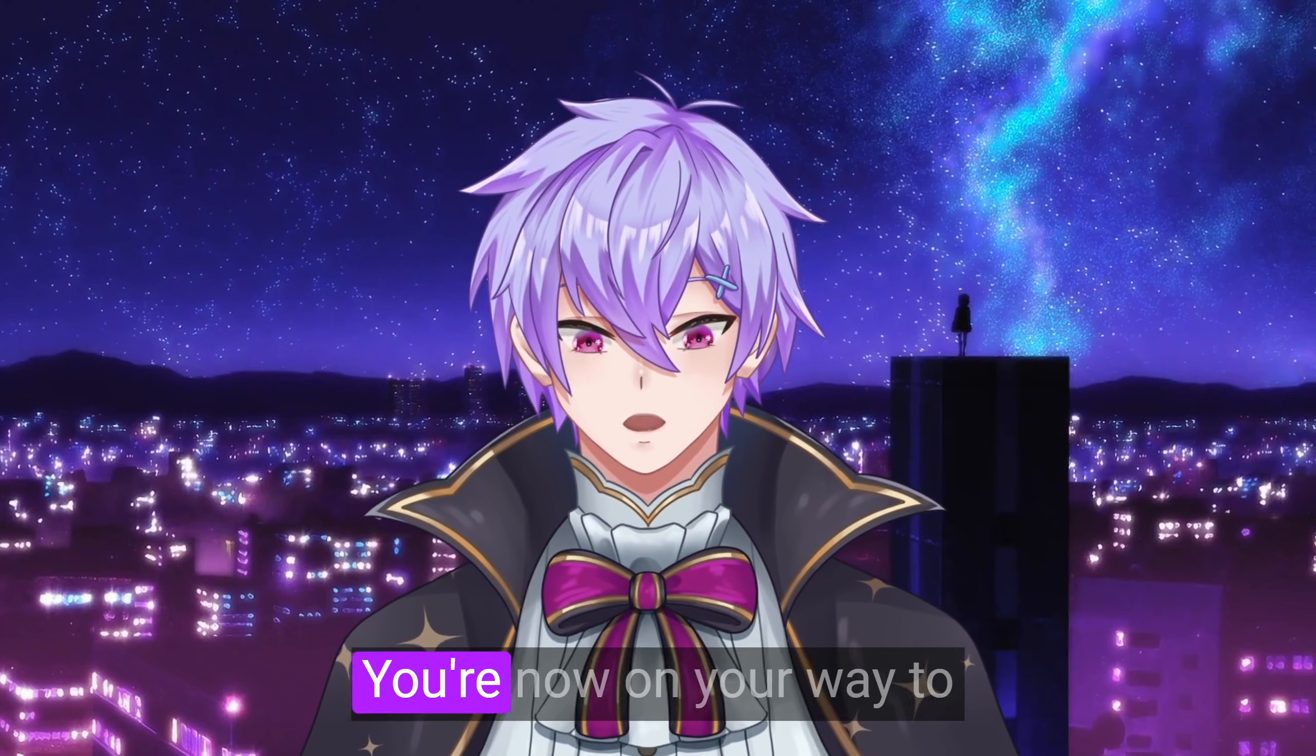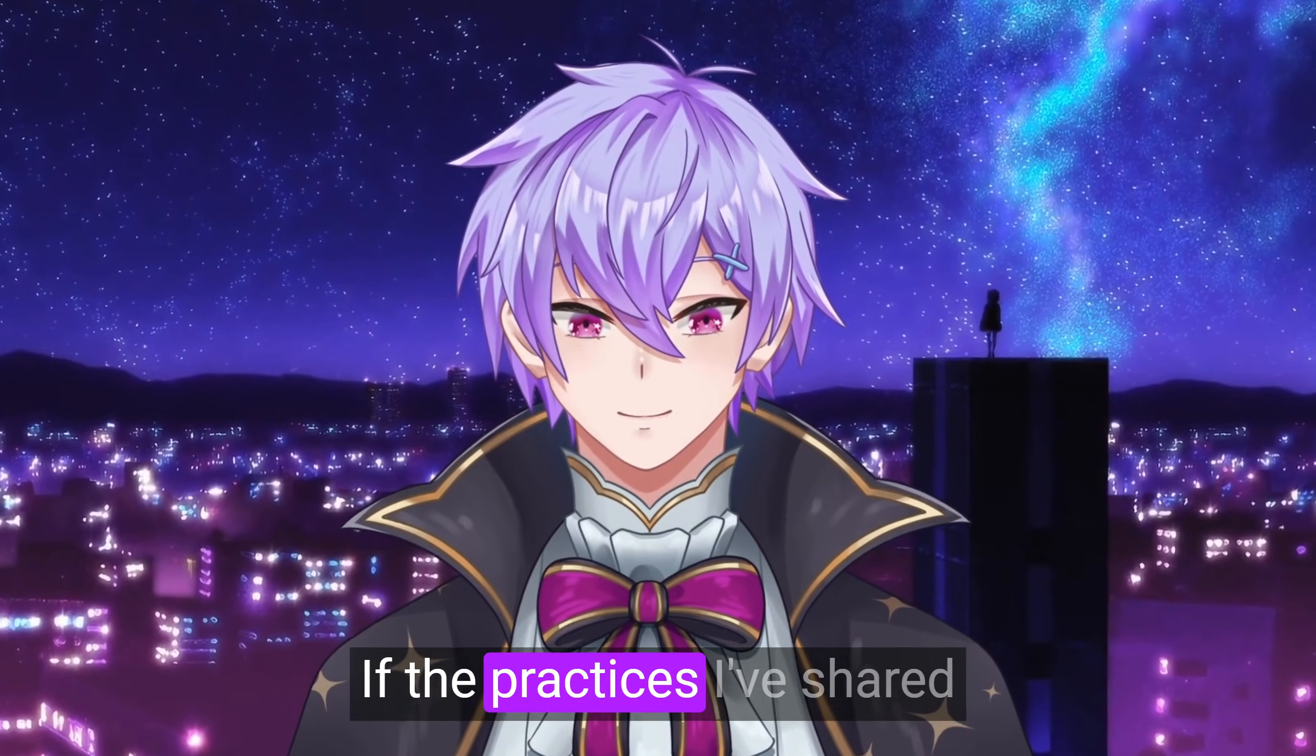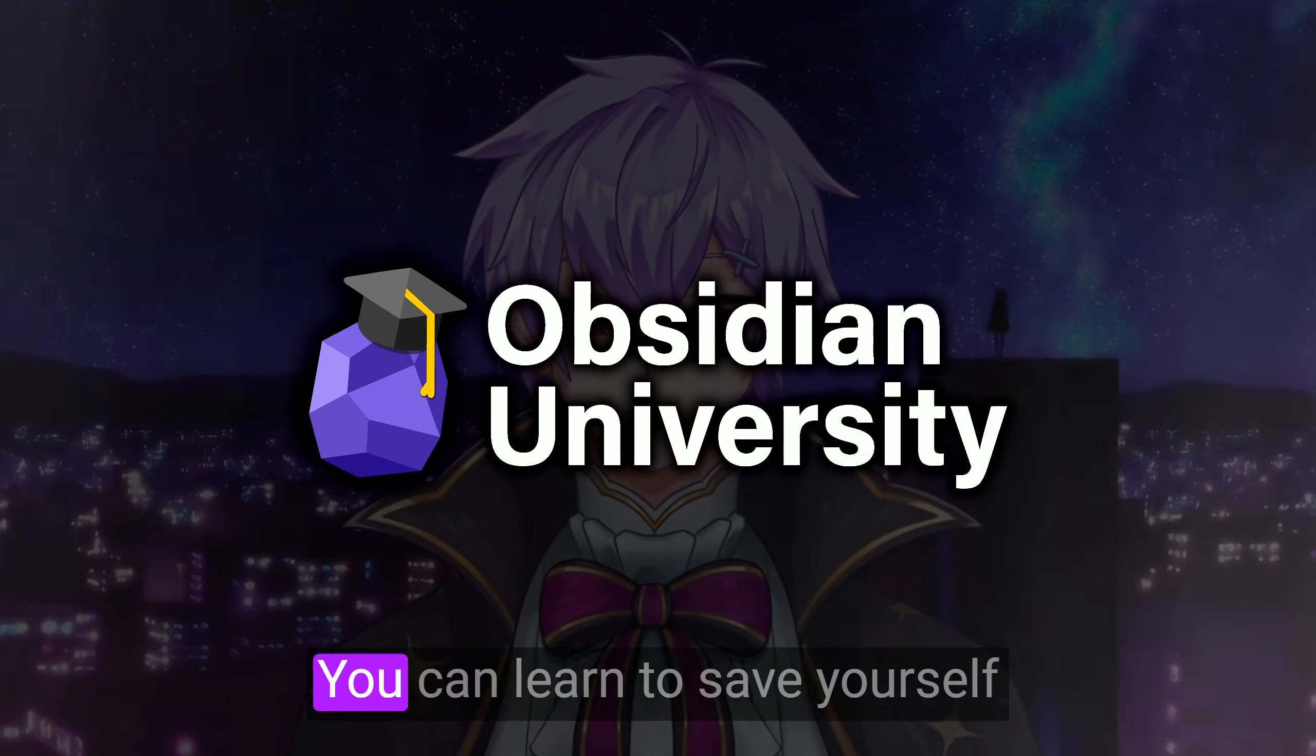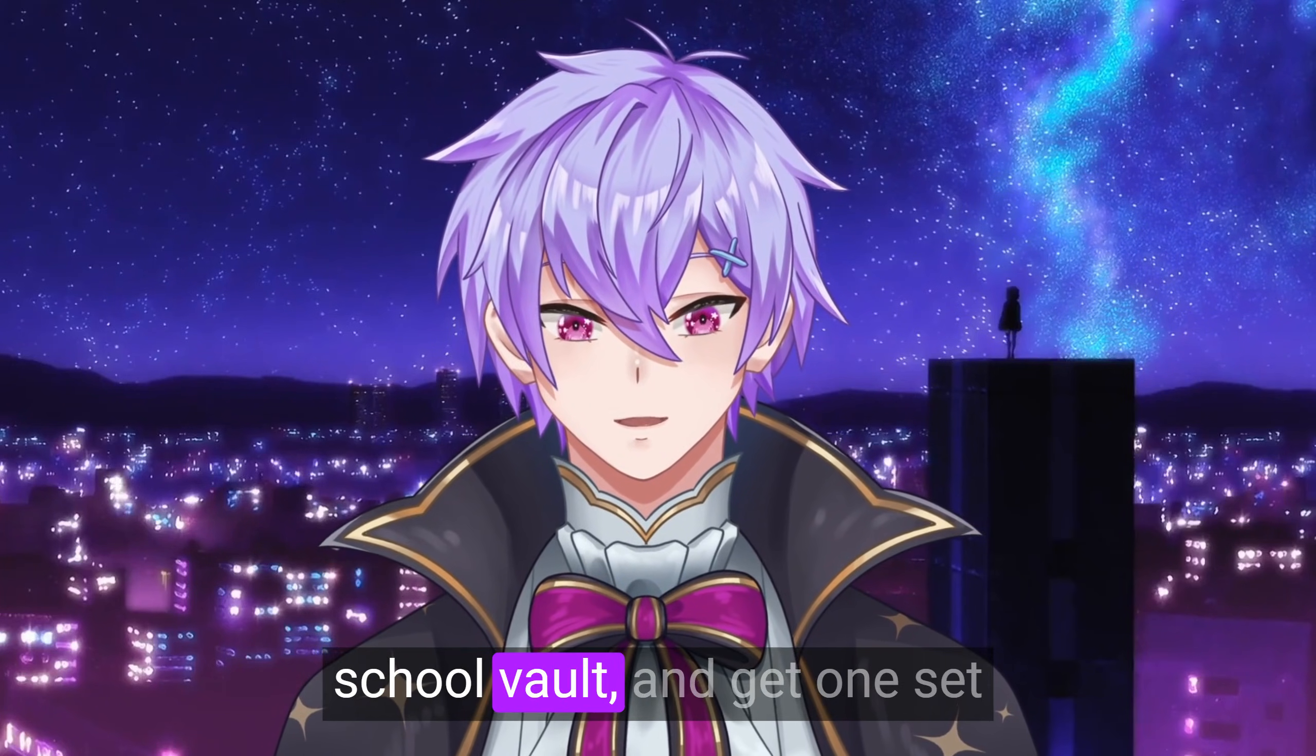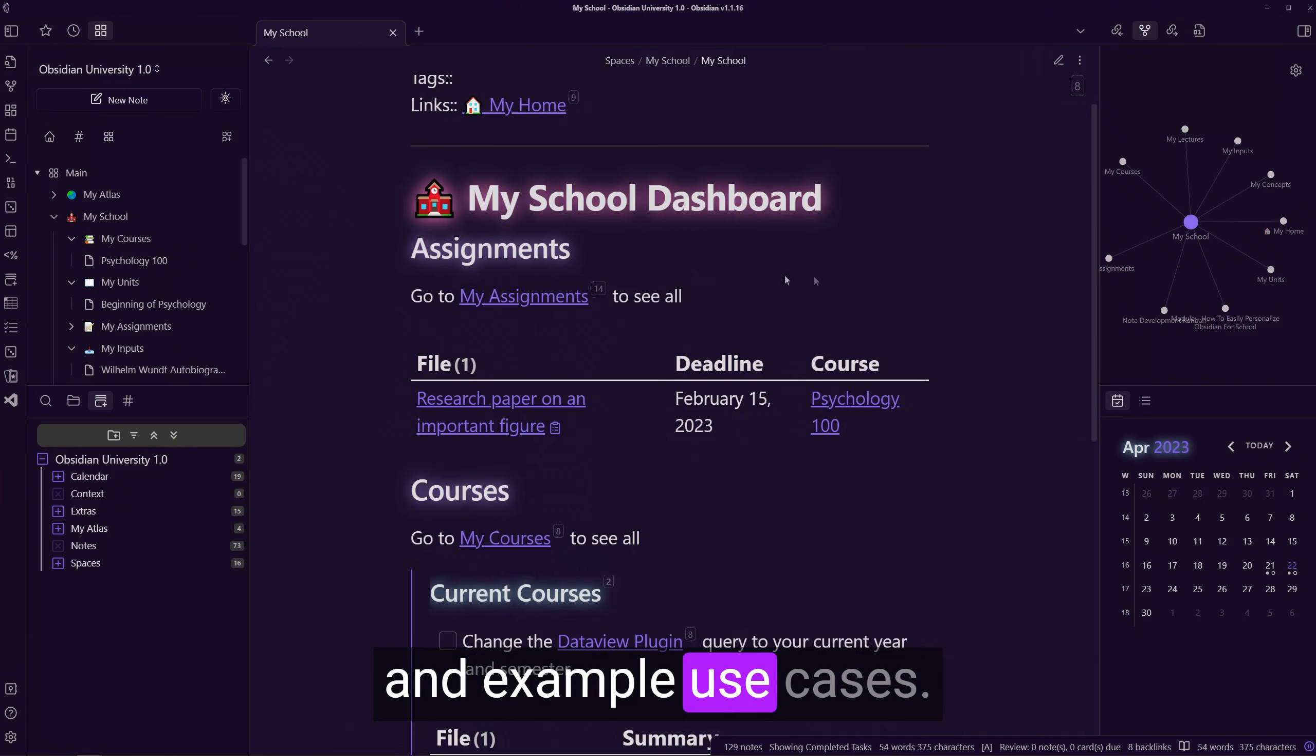Congratulations! You're now on your way to becoming a better student. If the practices I've shared seem useful to you, you can check out Obsidian University. You can learn to save yourself hundreds of hours of frustration creating your own Obsidian School Vault and get one set up immediately with templates and example use cases.